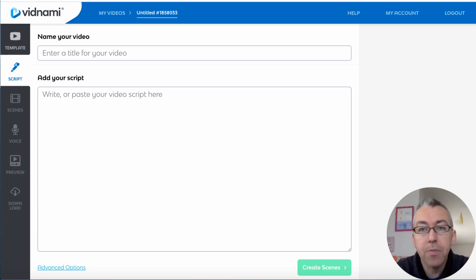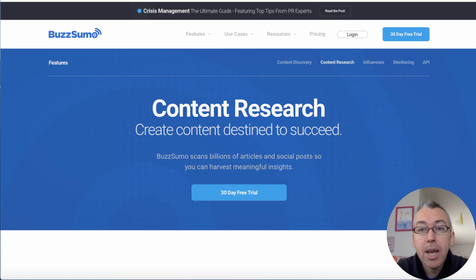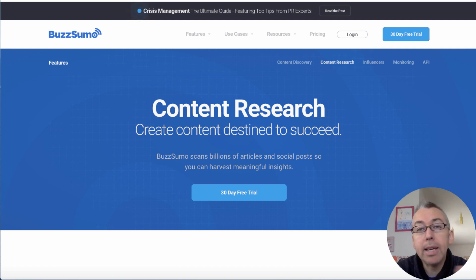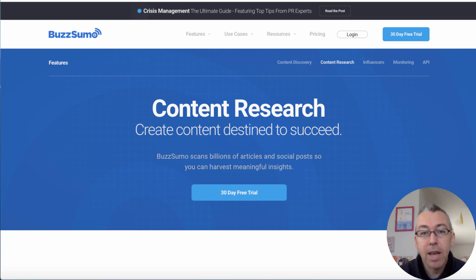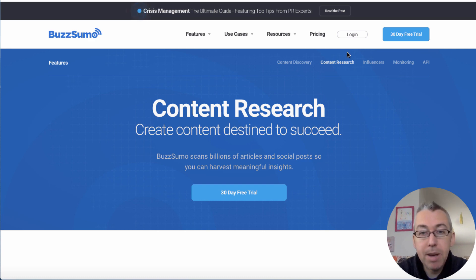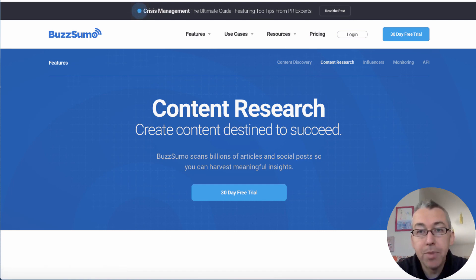What I like to do is I like to use a free resource called BuzzSumo. Now BuzzSumo is something that you have to pay for, but they do give you a couple of searches if you register a free account. You can see here I've got to log in. You can create a free account and log in.